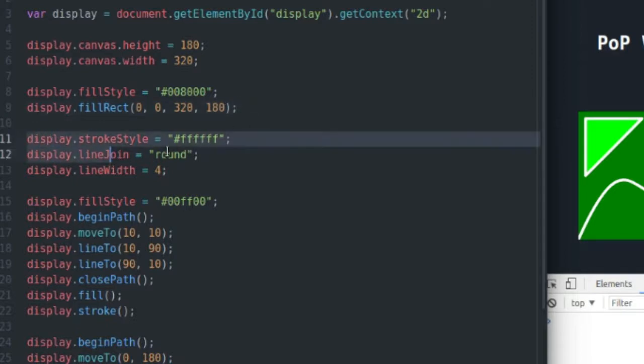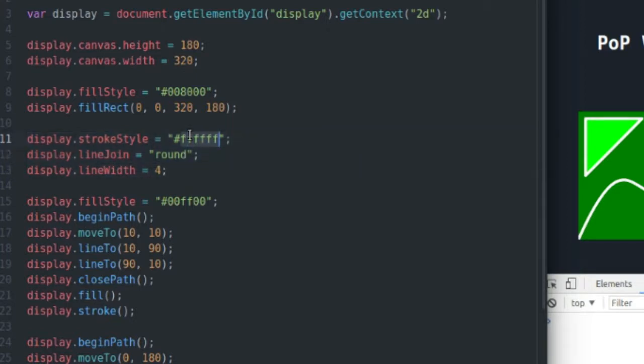This code right here sets up some properties for drawing lines. The first one is stroke style. That's basically the same as fill style. It's just the color of the lines that I'm going to be drawing.